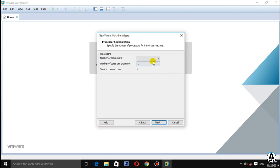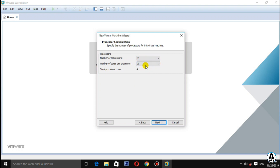If you want to configure the processor, you can add 2 processors.